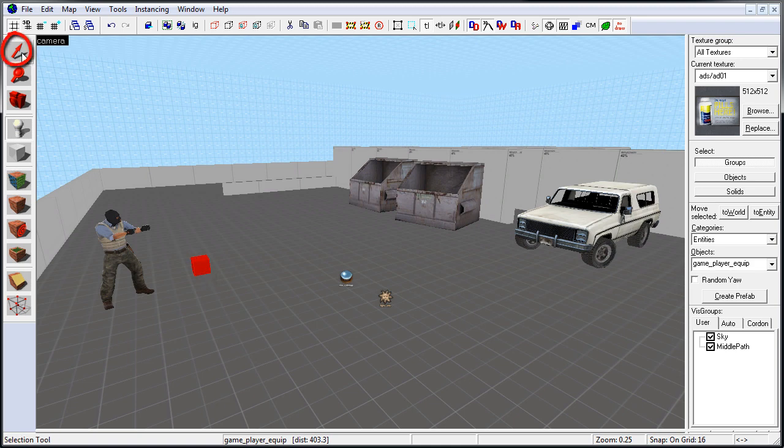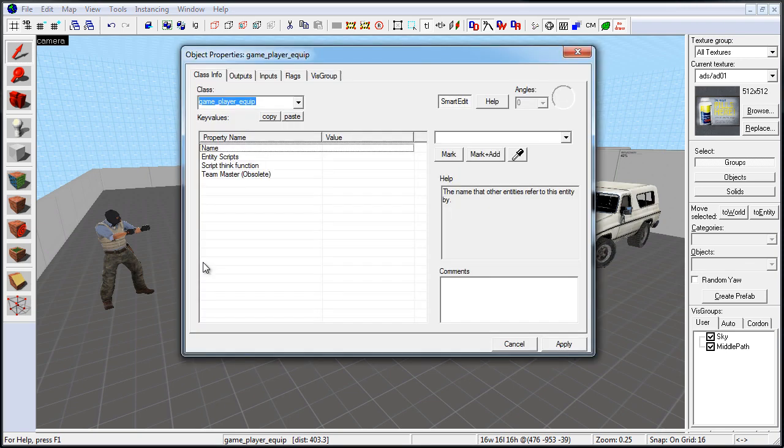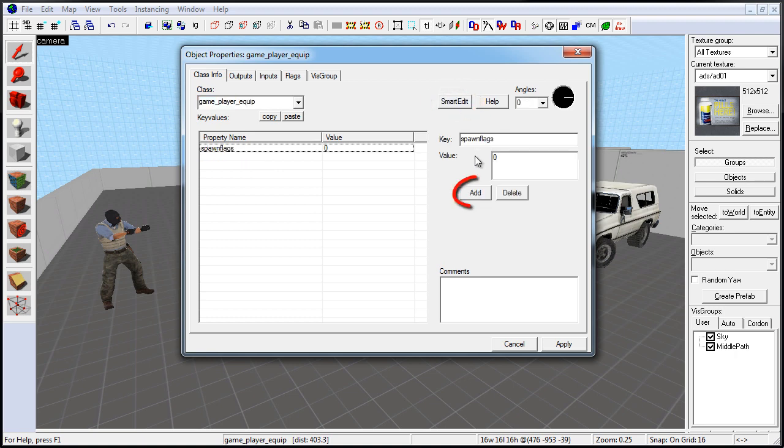With this entity inserted, let's switch over to Selection Tool, and double-click to open up the properties of GamePlayerEquip entity. Through here, you need to assign which weapons you want the player to equip upon spawn. So you need to disable SmartEdit, and click on Add to create a key value.